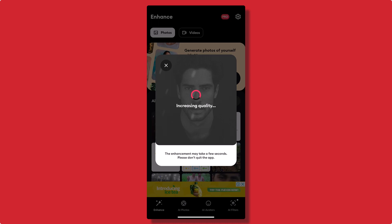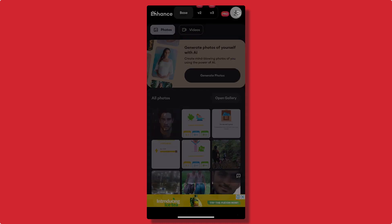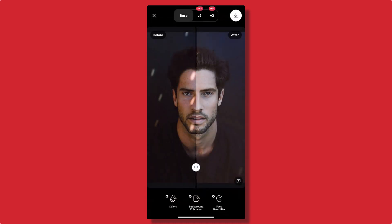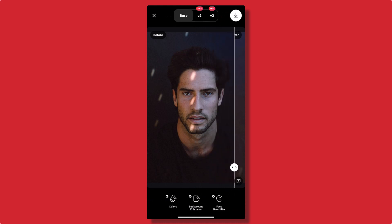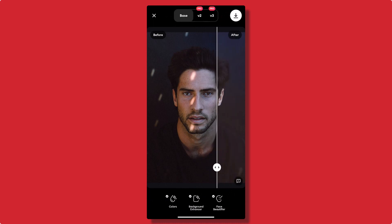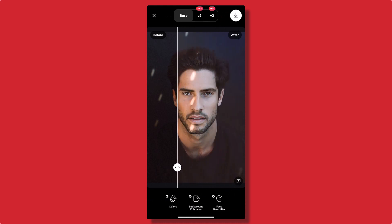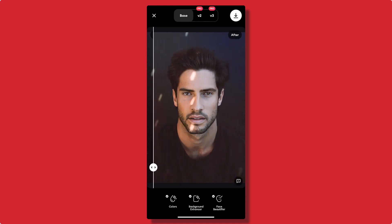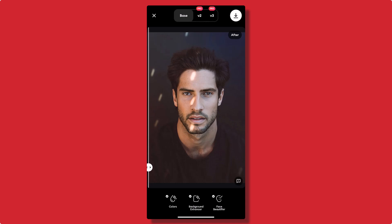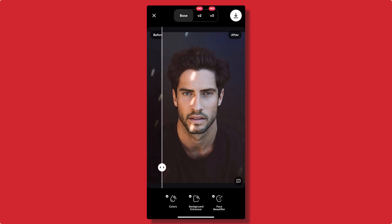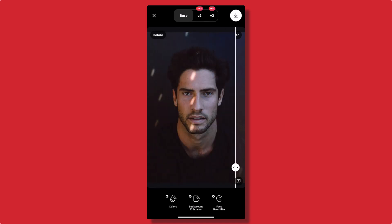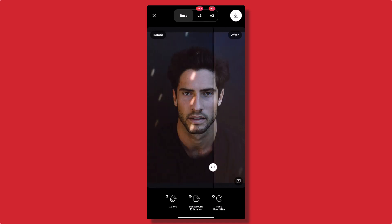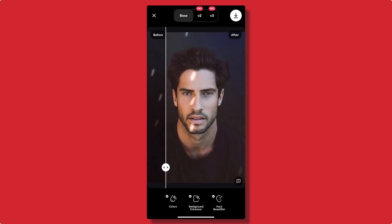Step 4: Compare the original and enhanced photo. After the enhancement process is complete, you'll see a side-by-side comparison of the original and enhanced photos. Swipe left or right to see the difference. You'll be amazed by the improvement.